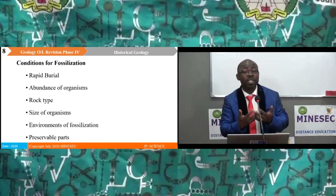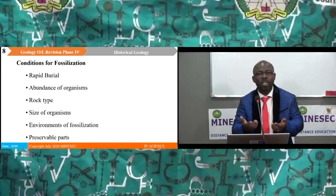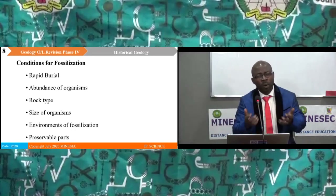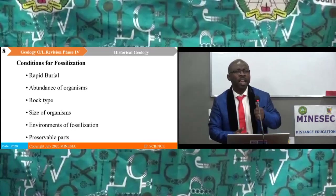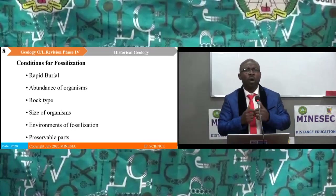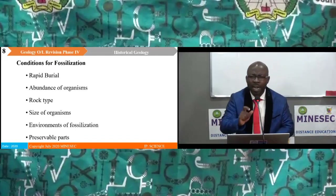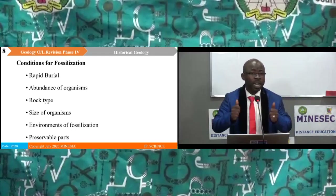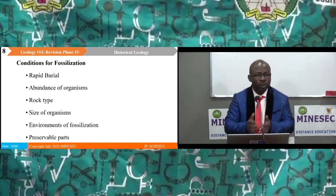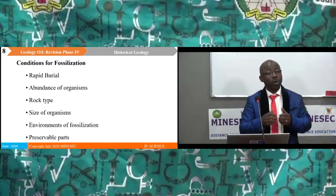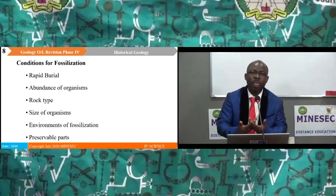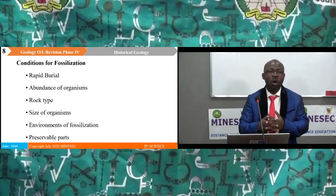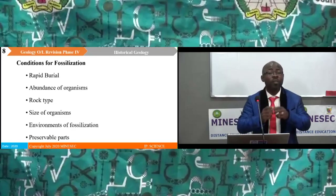When we study fossils, we can deduce that certain organisms lived in a particular environment. Another condition that favors fossilization is the environment of formation — organisms cannot be preserved in a turbulent environment because wave action will destroy some of the parts. For an organism to be preserved, it must have parts that are preservable — that is, hard parts such as bones and teeth, or soft parts that have not been altered.